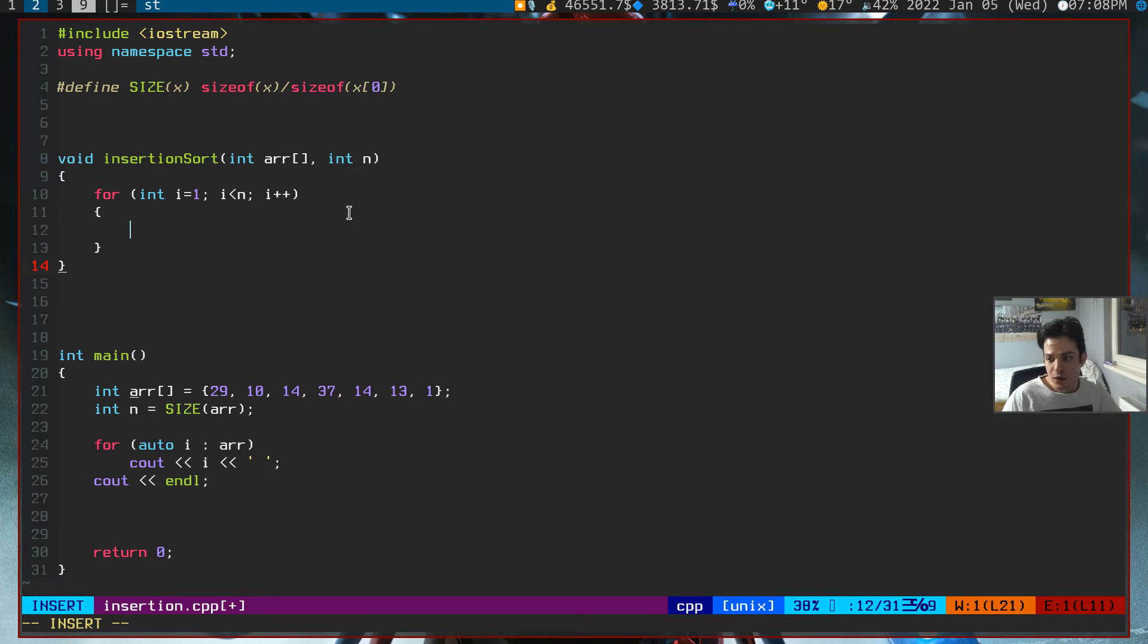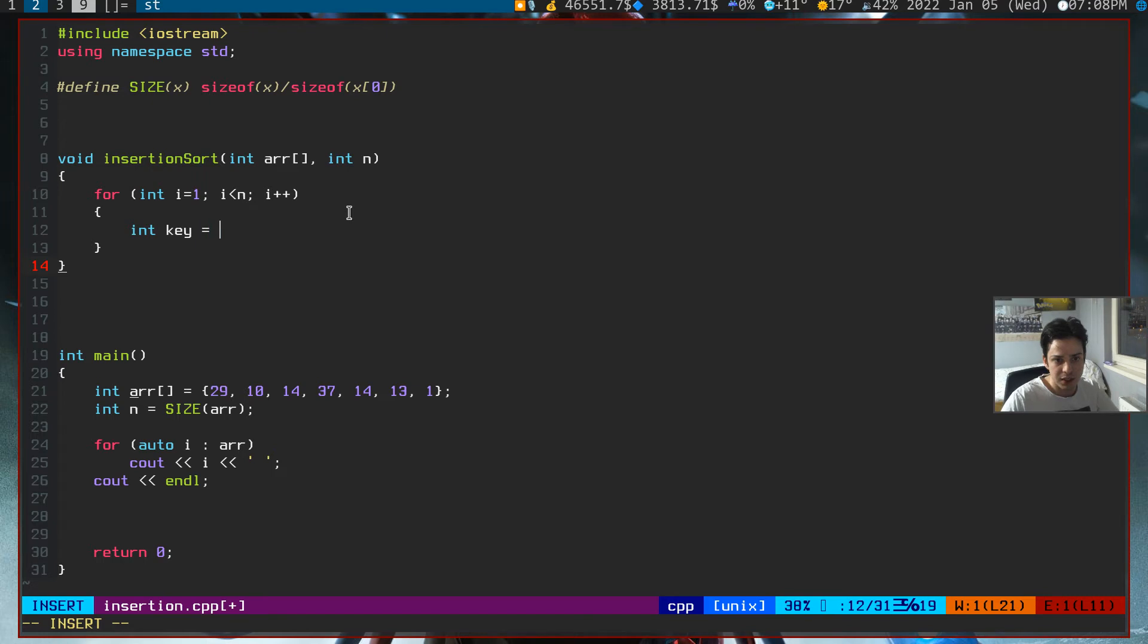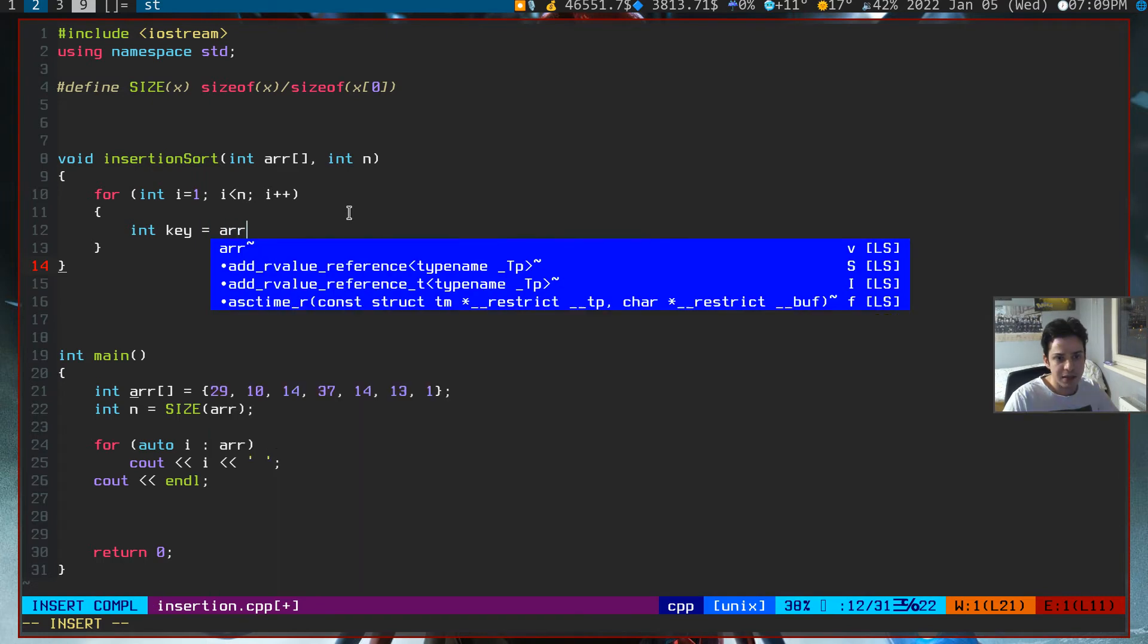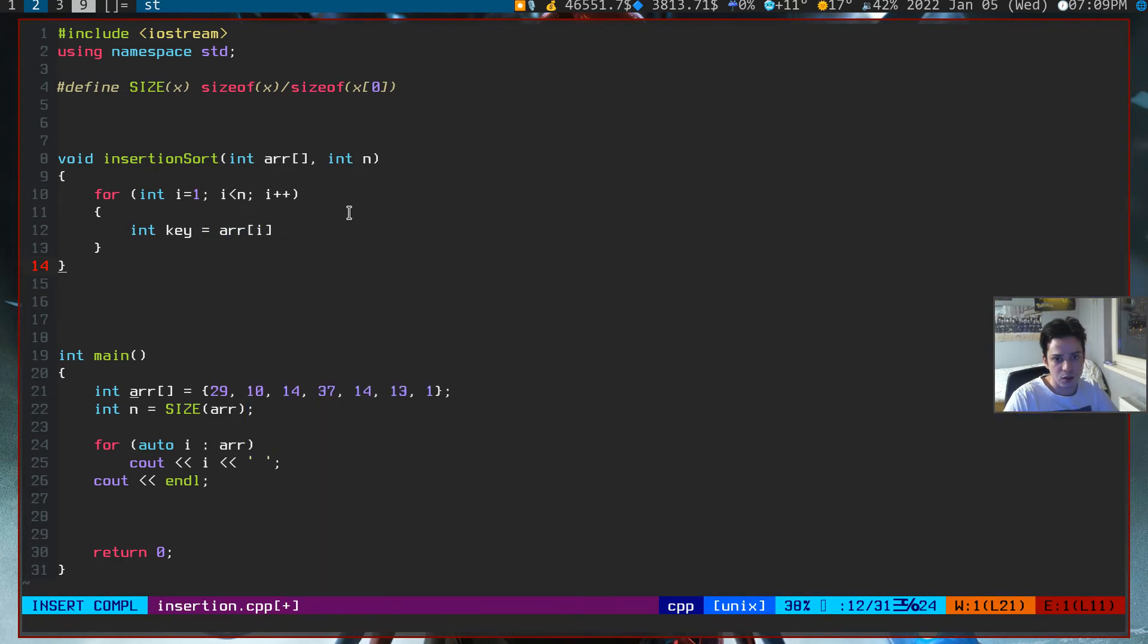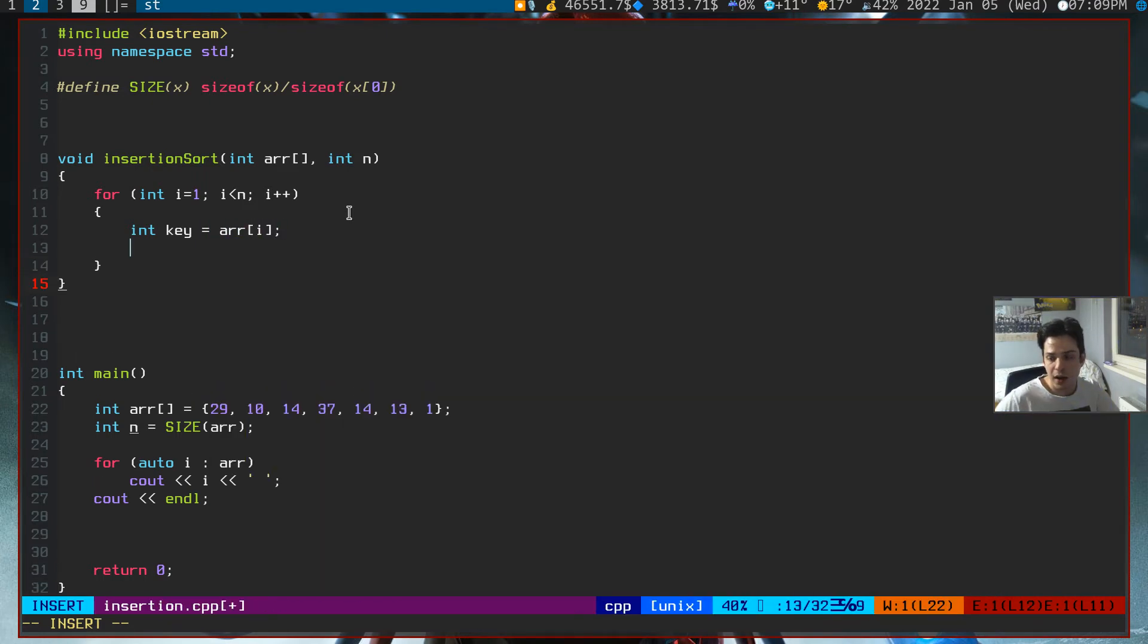I've said that we need to preserve our key value. So create a variable, int key, and assign this to ith element of our array.